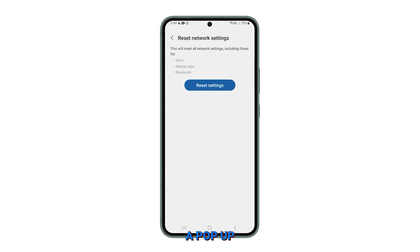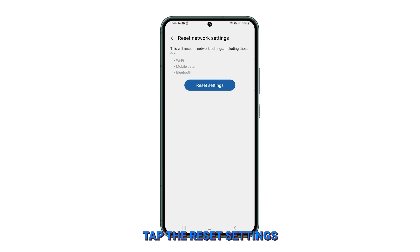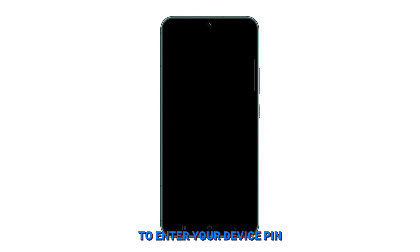This will initiate a pop-up warning explaining that your network settings will revert to their default values. Tap the Reset Settings button to proceed.